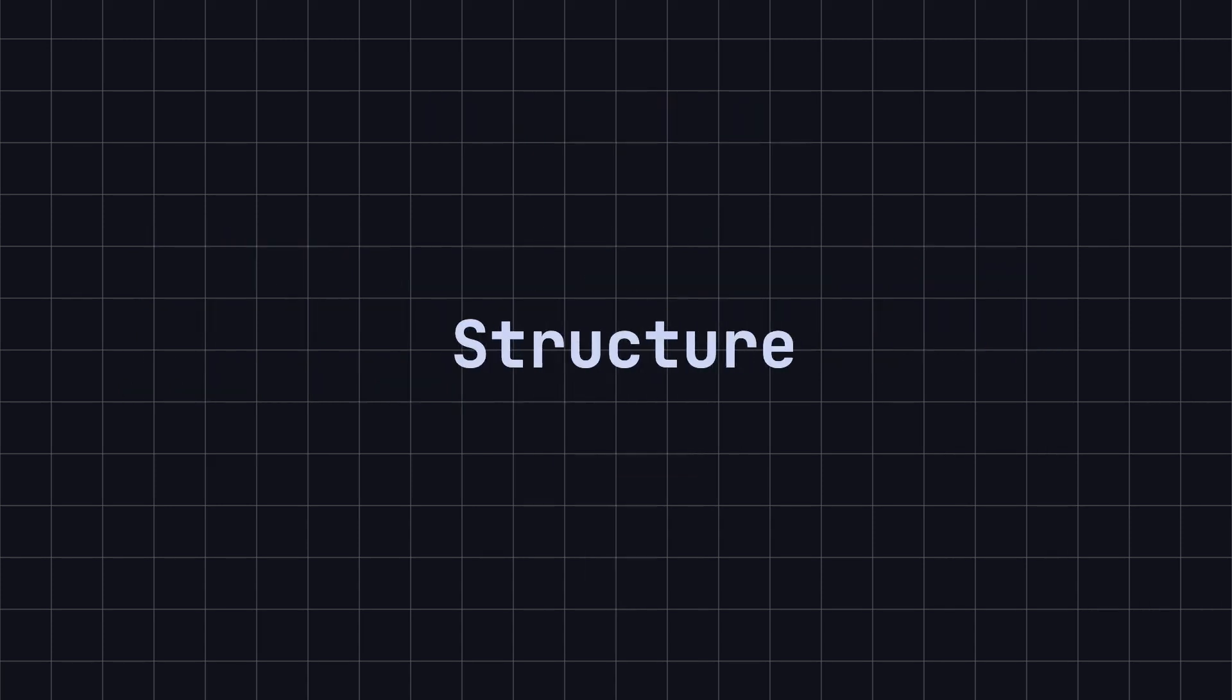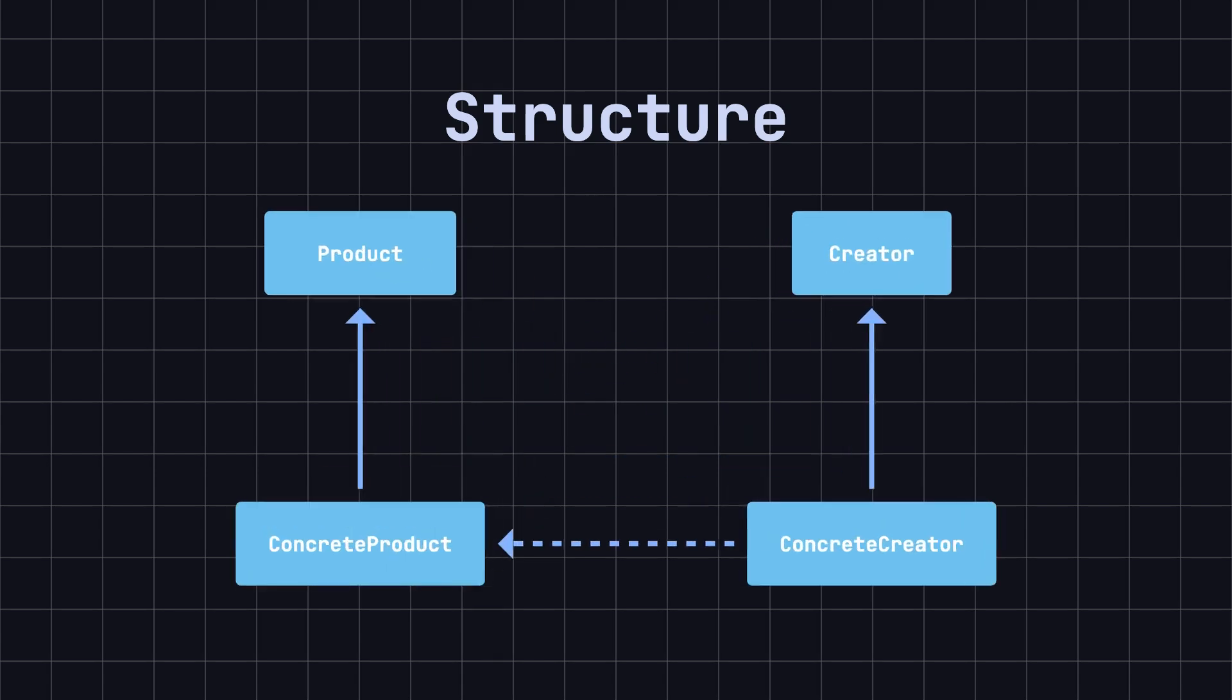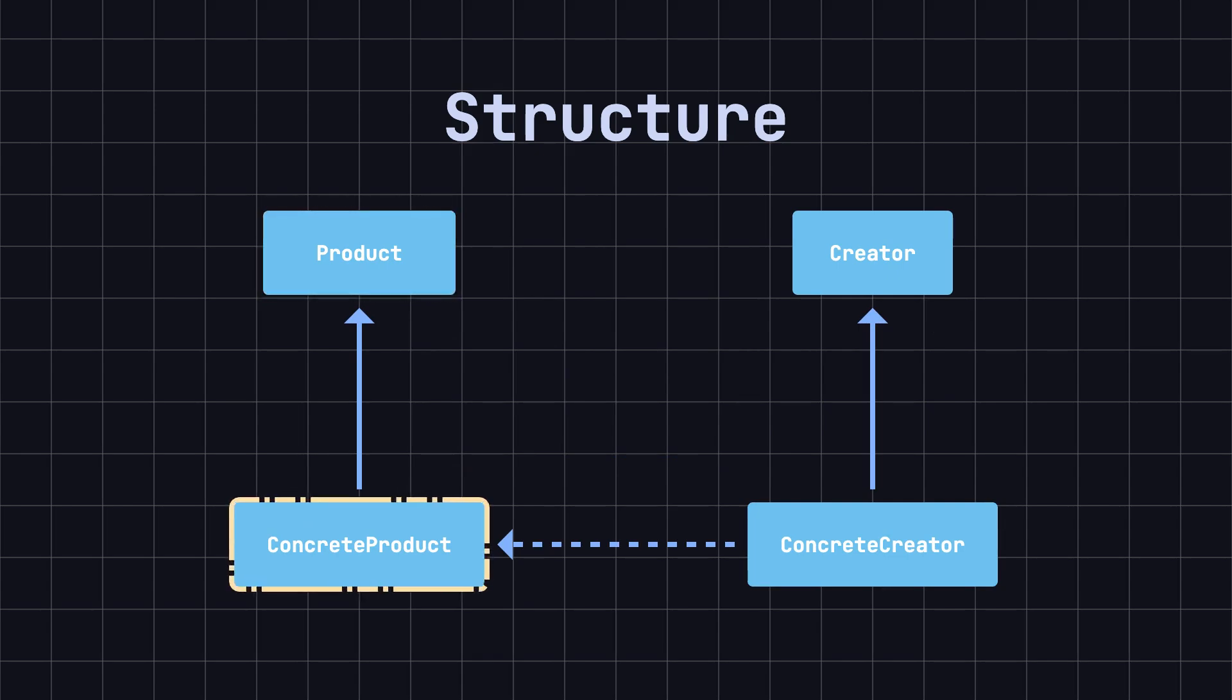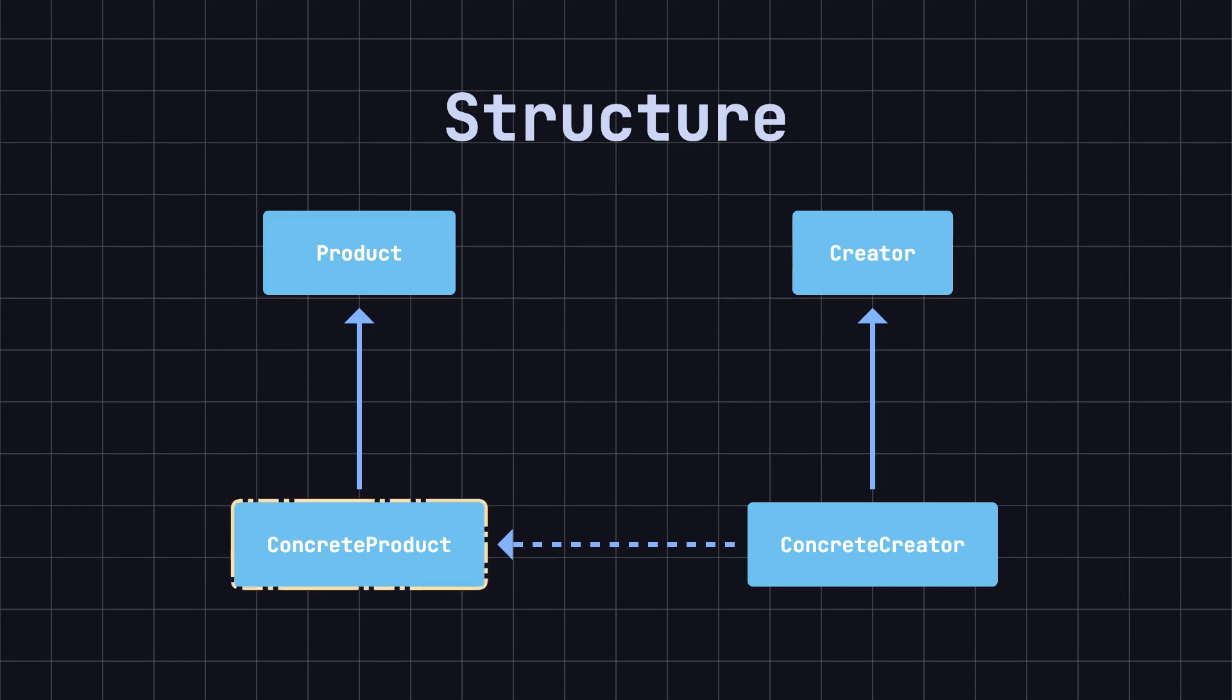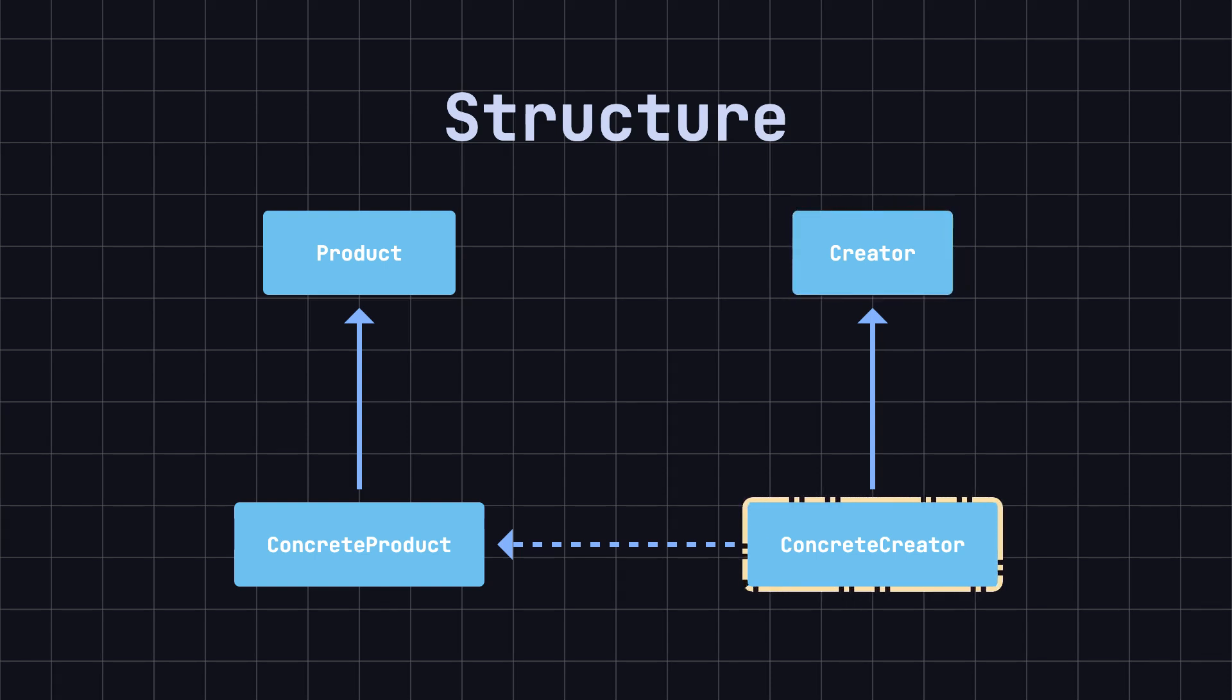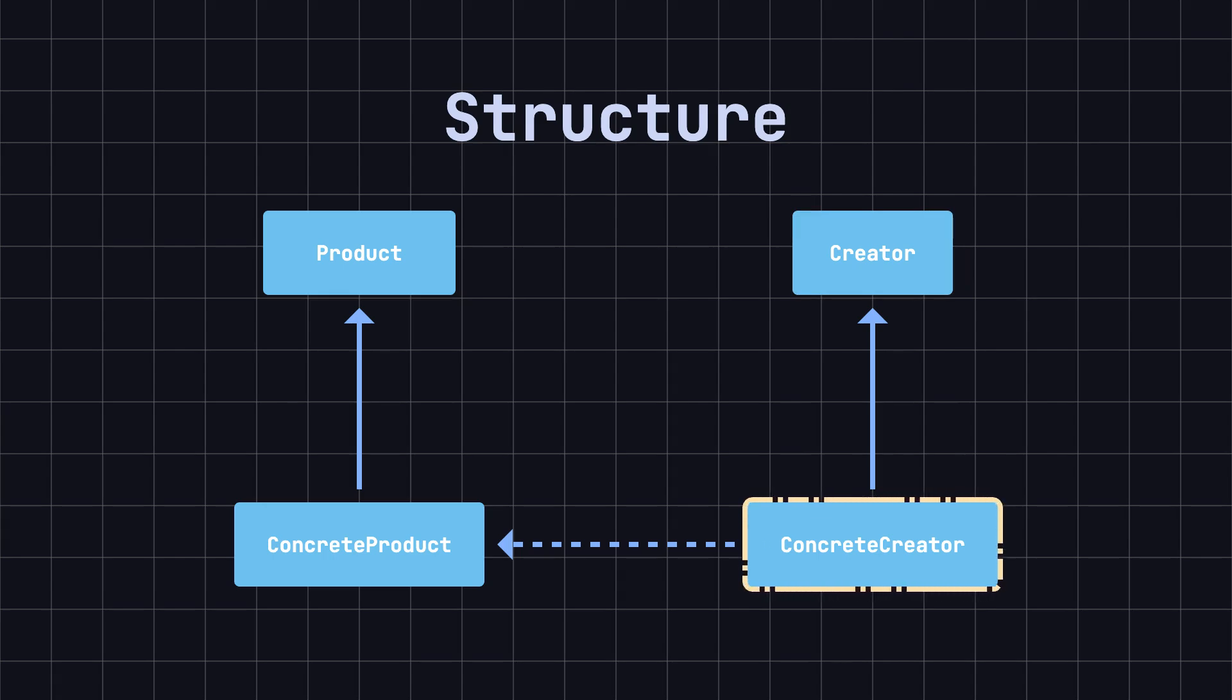The factory method design pattern usually includes the following components. 1. Product defines the interface for products. 2. Concrete product implements the product interface. 3. Creator declares the factory method that returns a product object. 4. Concrete creator implements the creator interface and the factory method returning instances of concrete products.